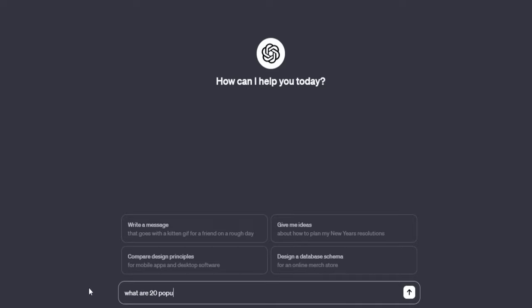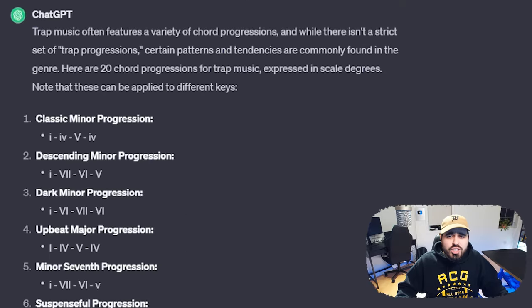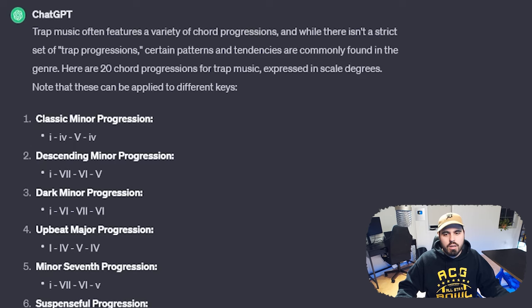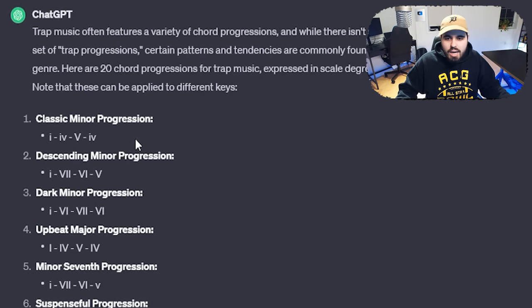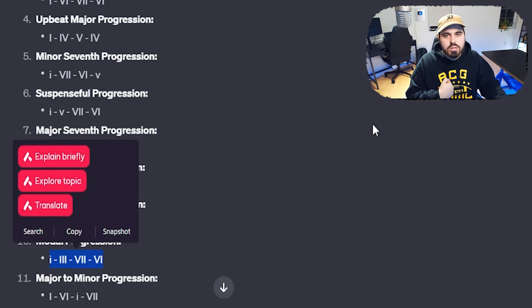But where can we find these mysterious and popular progressions? ChatGPT says trap music often features a variety of chord progressions, and while there isn't a strict set of trap progressions, certain patterns and tendencies are commonly found in the genre. Here are 20 chord progressions for trap music expressed in scale degrees — note that these can be applied to different keys. Is there a 1-3-6-7 kind of progression? Because that is a personal favorite. I see it: 1-3-7-6. Not quite, but close enough — I will take it, and that's what I'm going to start out with.